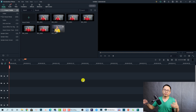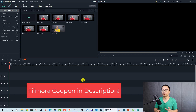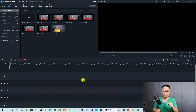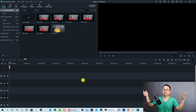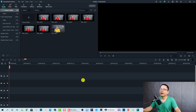Before starting the tutorial, I want to remind you that I have a special discount coupon code for Filmora 10. All the information about the discount is in the description, so be sure to check it out. Sometimes it's 20%, sometimes it's 44%, and sometimes it's 60%.